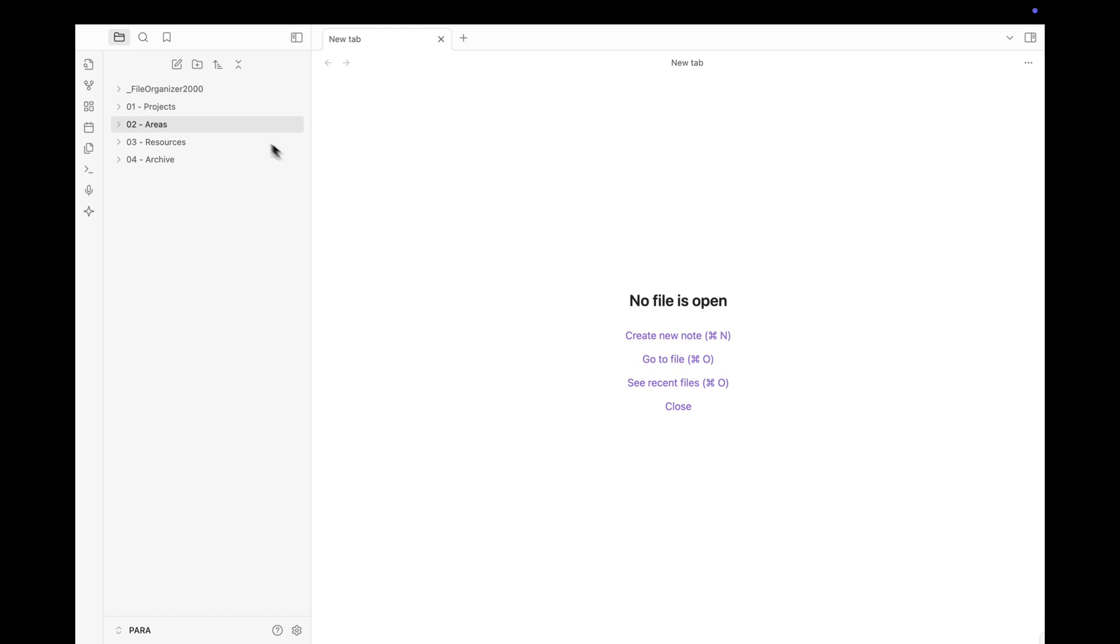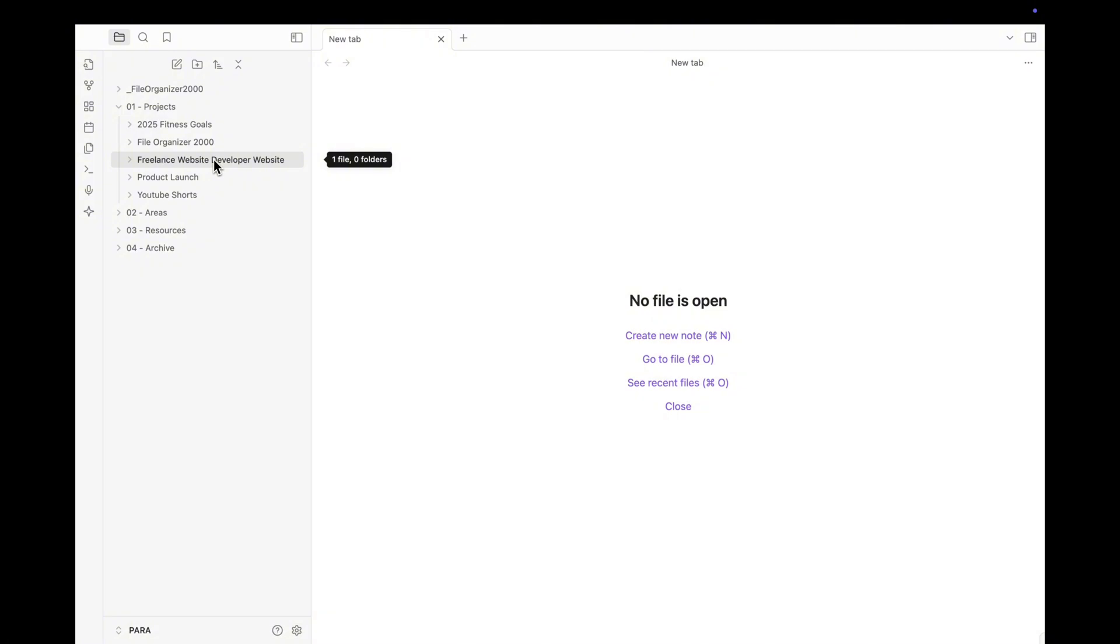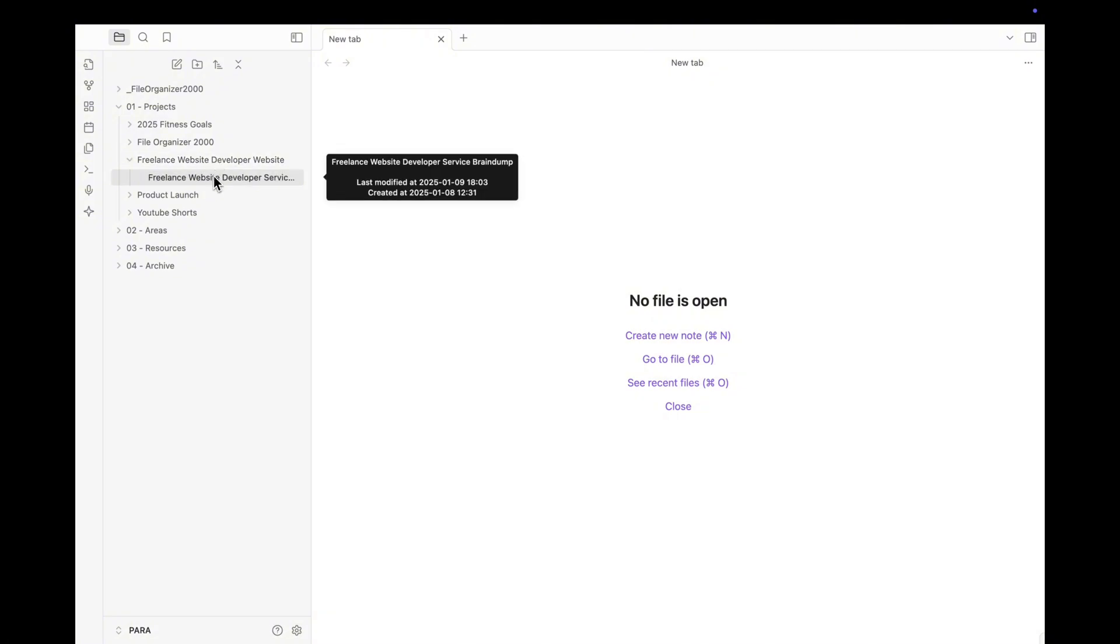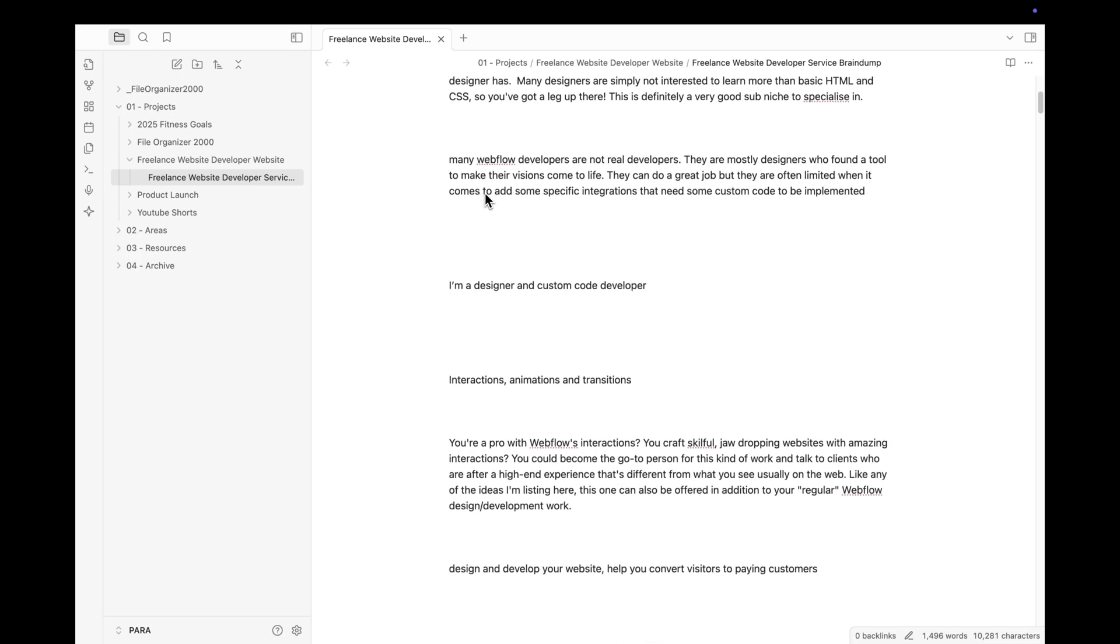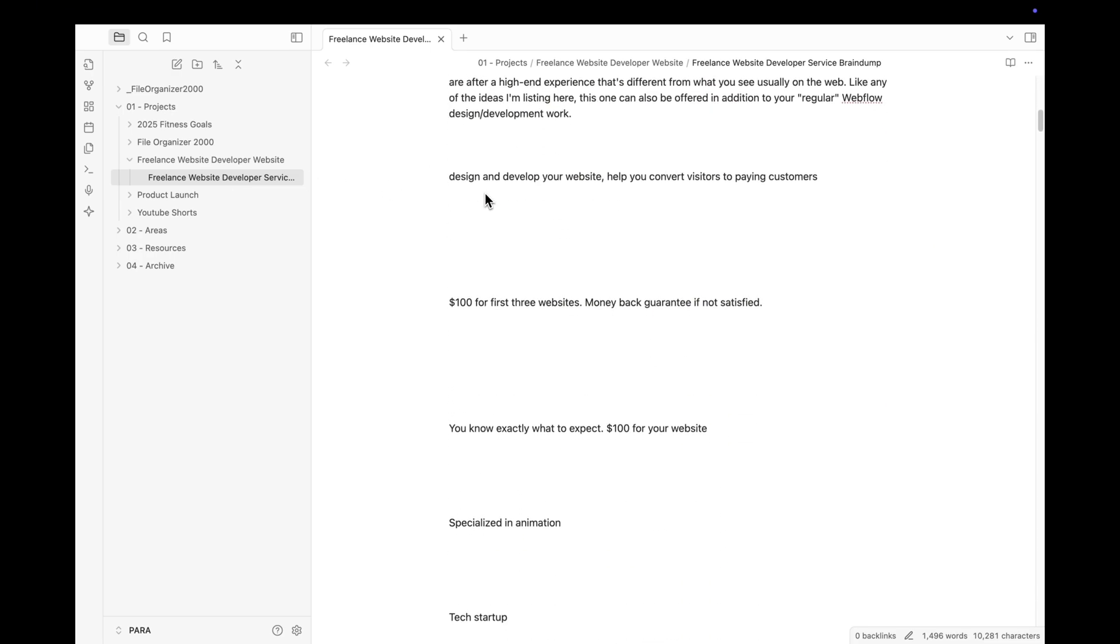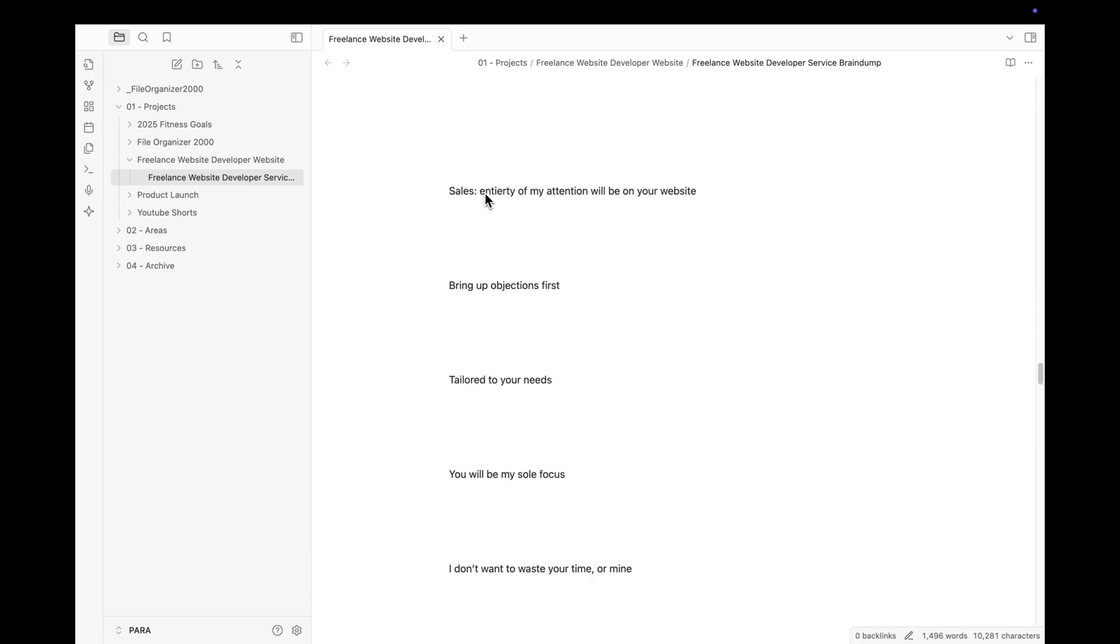Instead, you could simply do all of it in Obsidian. Set up a finance project, a health project, or anything you want right inside your vault where your notes are permanent and more easily available to expand.